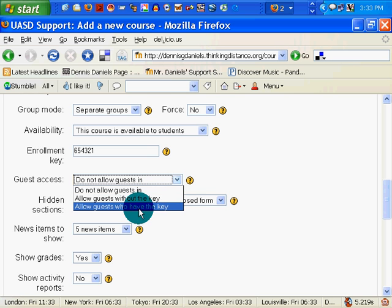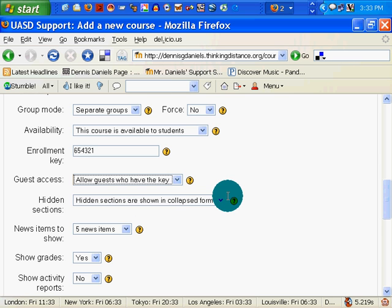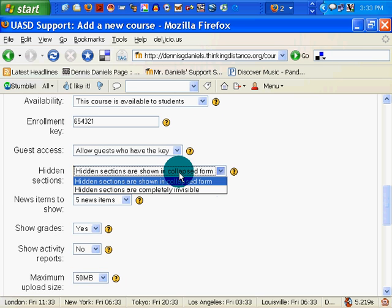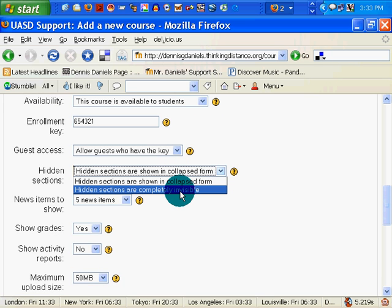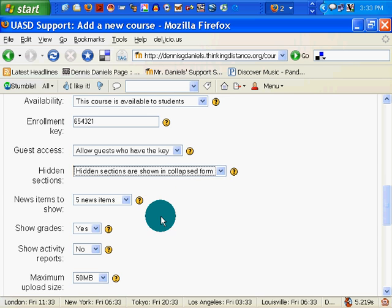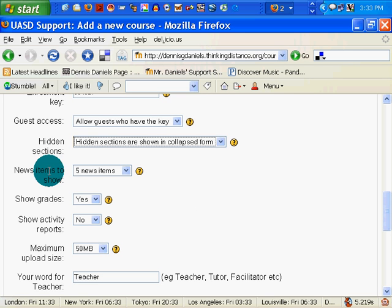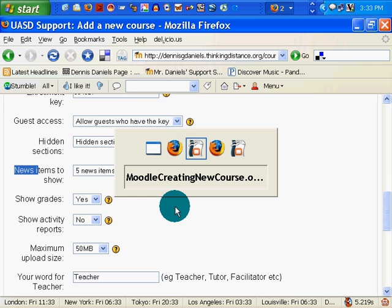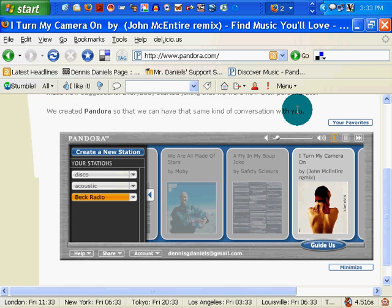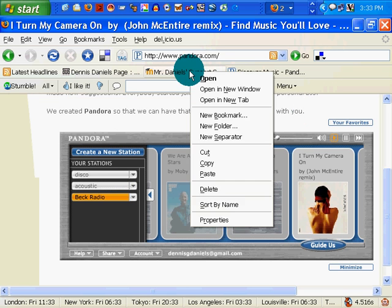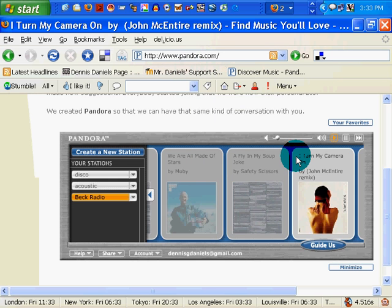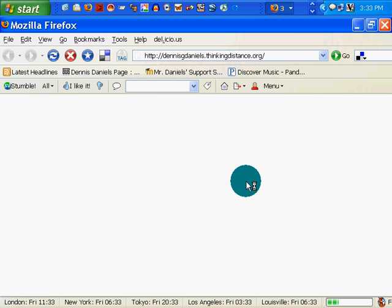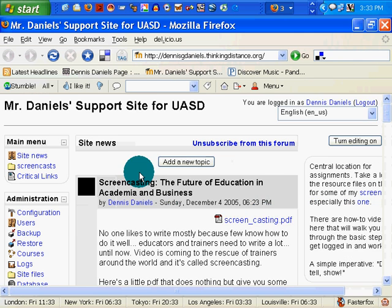Do not allow guests. I would like to allow guests who have the key. Hidden sections are shown in collapsed form. Completely invisible. Collapsed form, because I want to see what they are. News items to show — let's go take a look at the link.